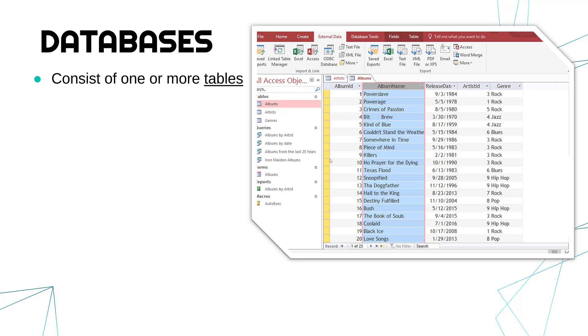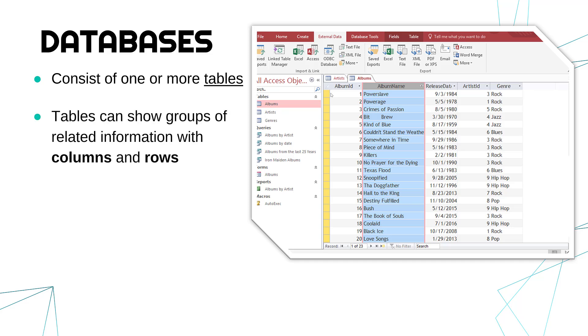So this picture is of a program called Microsoft Access, and it's got three tables: albums, artists, and genres. The albums table is open here. We've got four columns. In fact, no, I can't count. We've got five columns and quite a few rows.